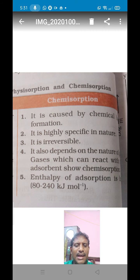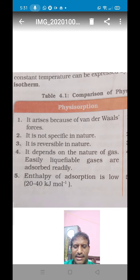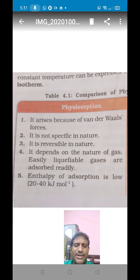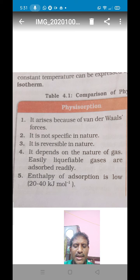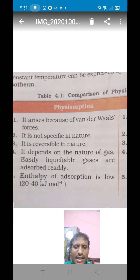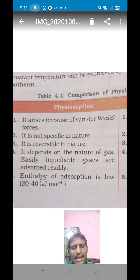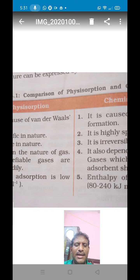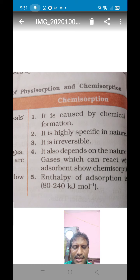Chemical adsorption is highly specific in nature. The fifth difference is reversibility: physical adsorption is reversible in nature, meaning adsorbate plus adsorbent gives adsorption, and this can break back into adsorbate and adsorbent. That is its reversible nature. But chemical adsorption is always irreversible in nature.